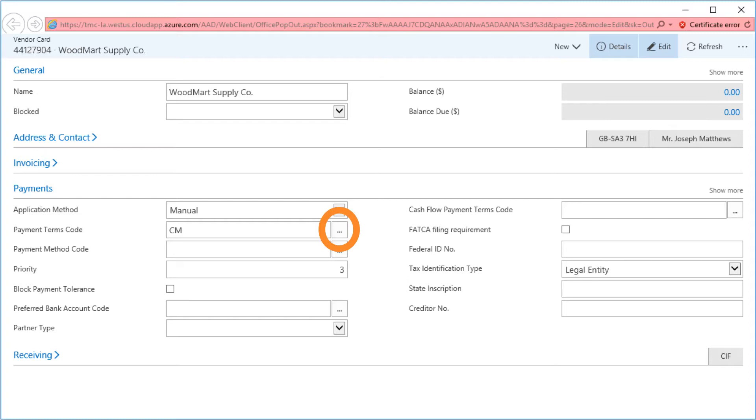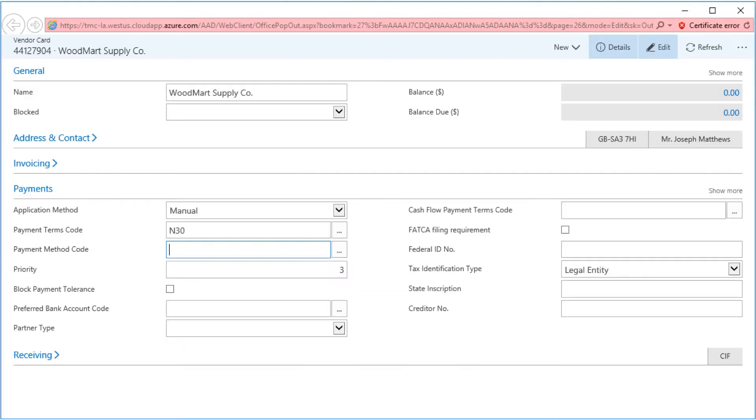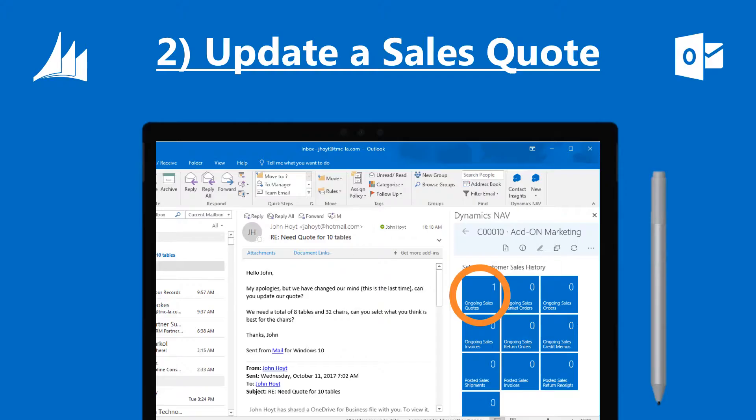With the Payments tab expanded, click on the ellipsis next to the Payment Terms field. We can now see all of the different payment terms set up in NAV 2017 and can select the new payment terms required by Woodmont Supply Company. We have now updated the contact information for our vendor, as well as the payment terms.